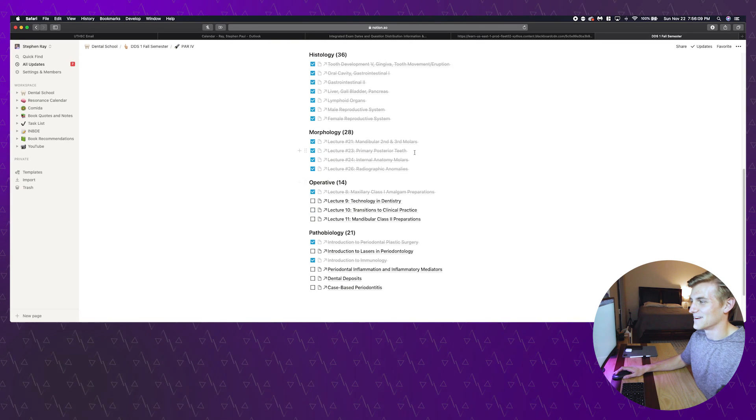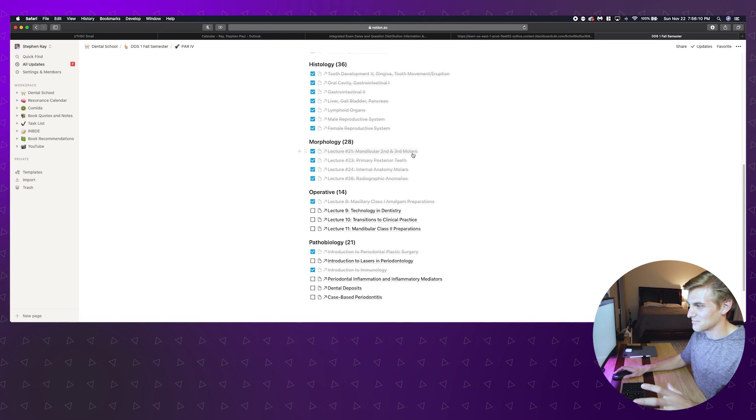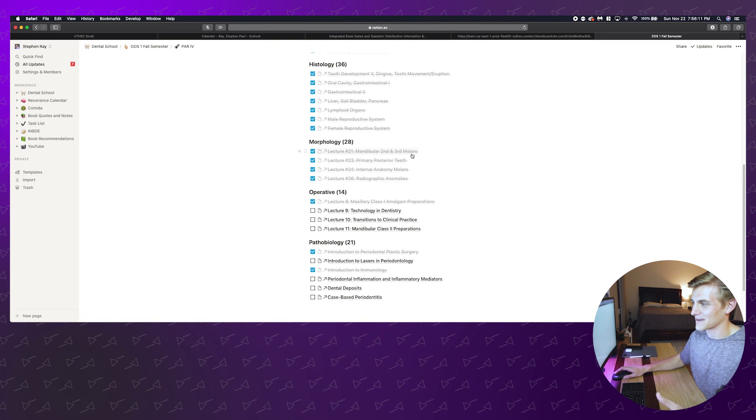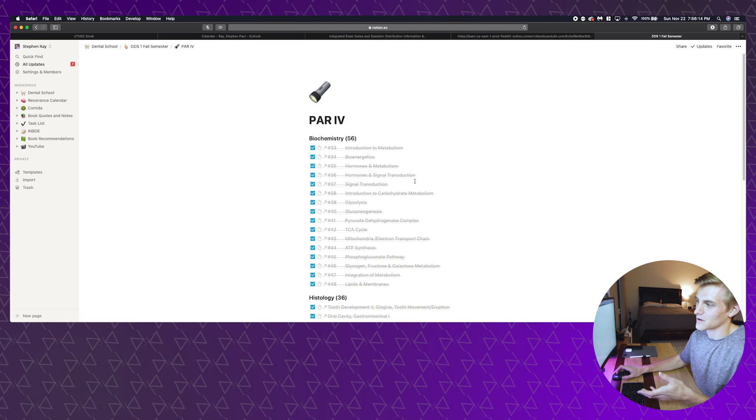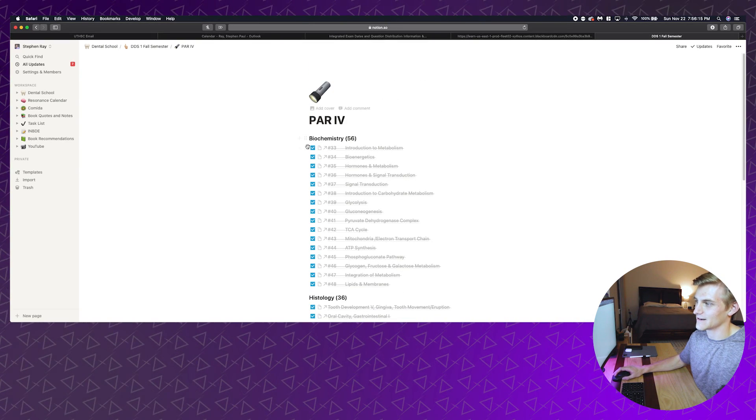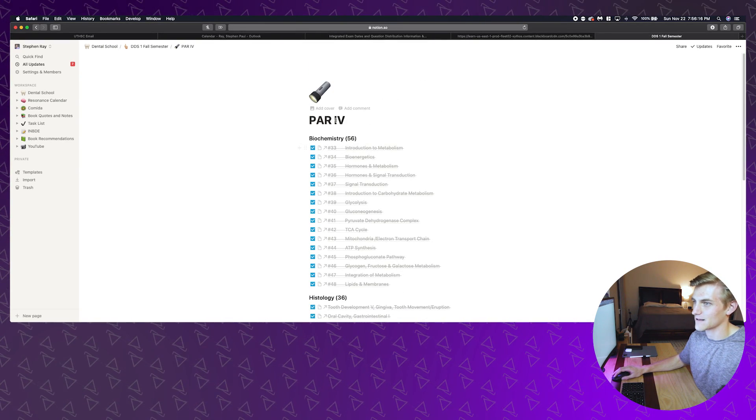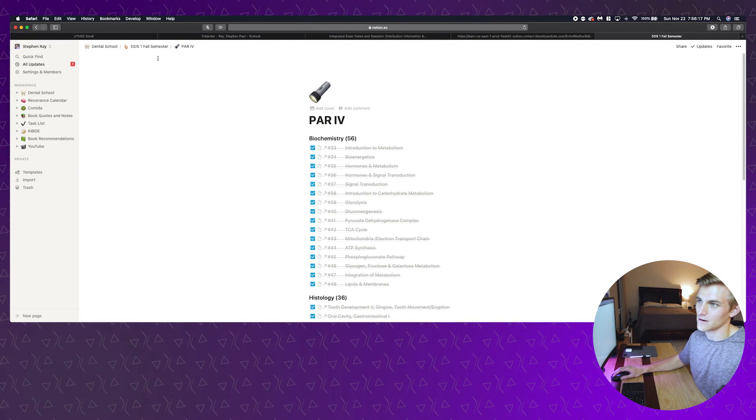This is basically the lineup of all of my lectures that I have to get through per class per exam. This was Par 4, it was a very large test. They're not all checked because sometimes I skip lectures, which is bad, but I end up making up for it when I go back through all of the content that I have.